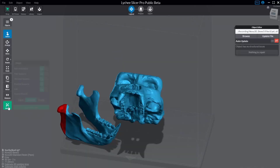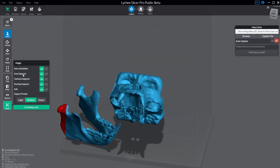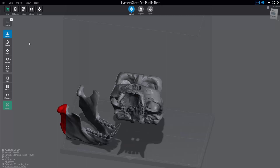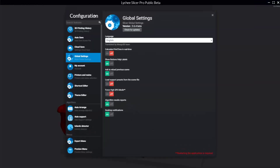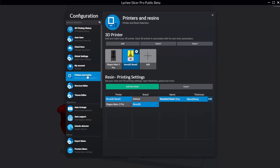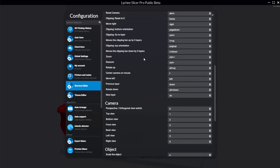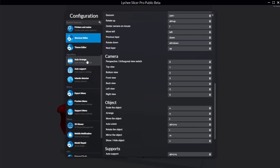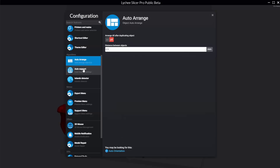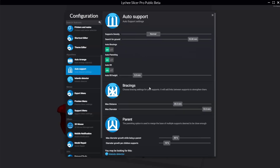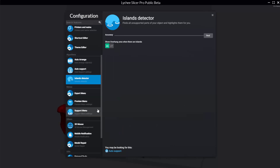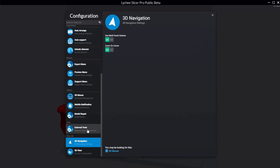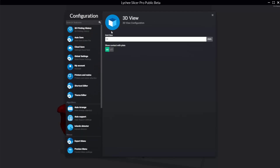Speaking of Magic, you see there's Auto Orientation and Auto Supports — you may be thinking, what parameters are they using? That's going to be under File > Preferences. There's a lot of really cool stuff in here: printing history, auto saves, cloud saves, global settings (like whether to load your previous scene on open), your account, printers and resins, a shortcut editor where you can change any hotkeys, different themes, auto arrange information, auto support information, island detector, export previews, 3D mouse, 3D navigation, and 3D view settings.